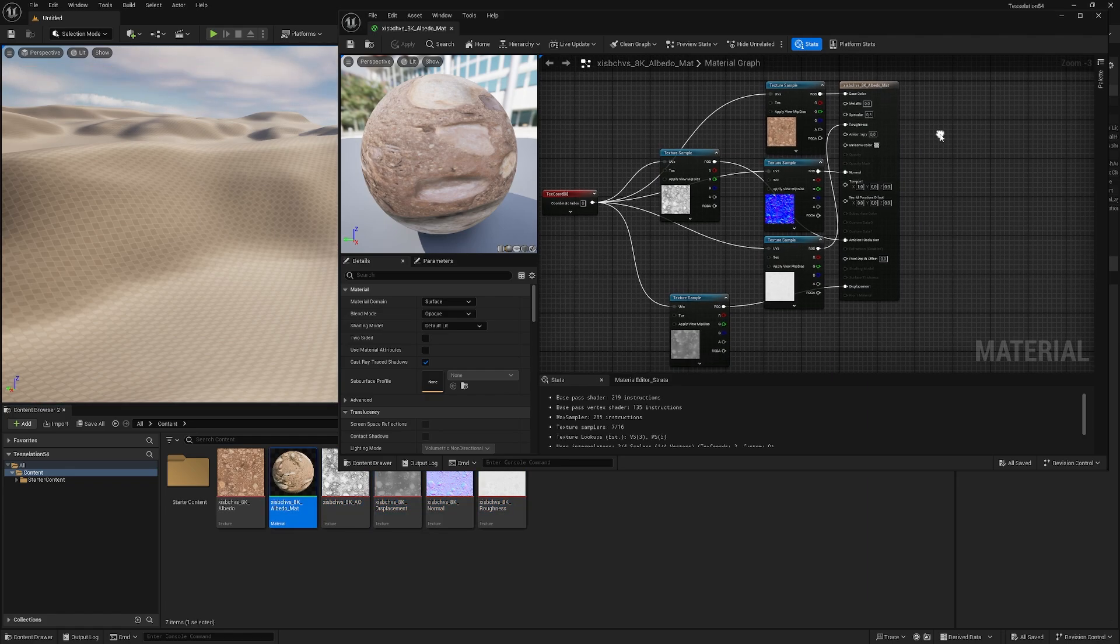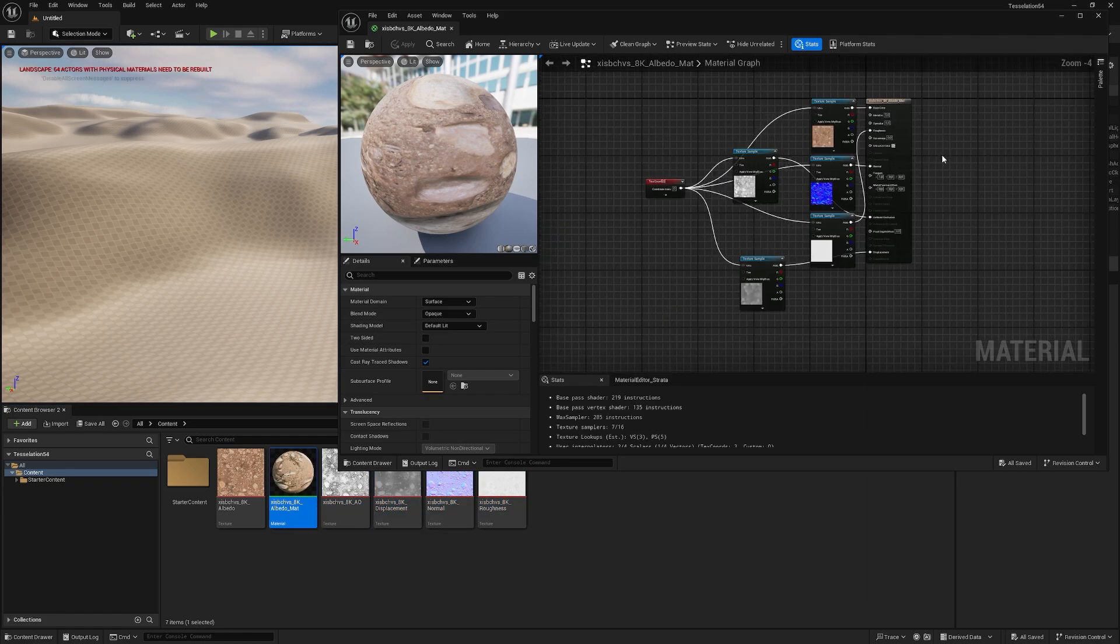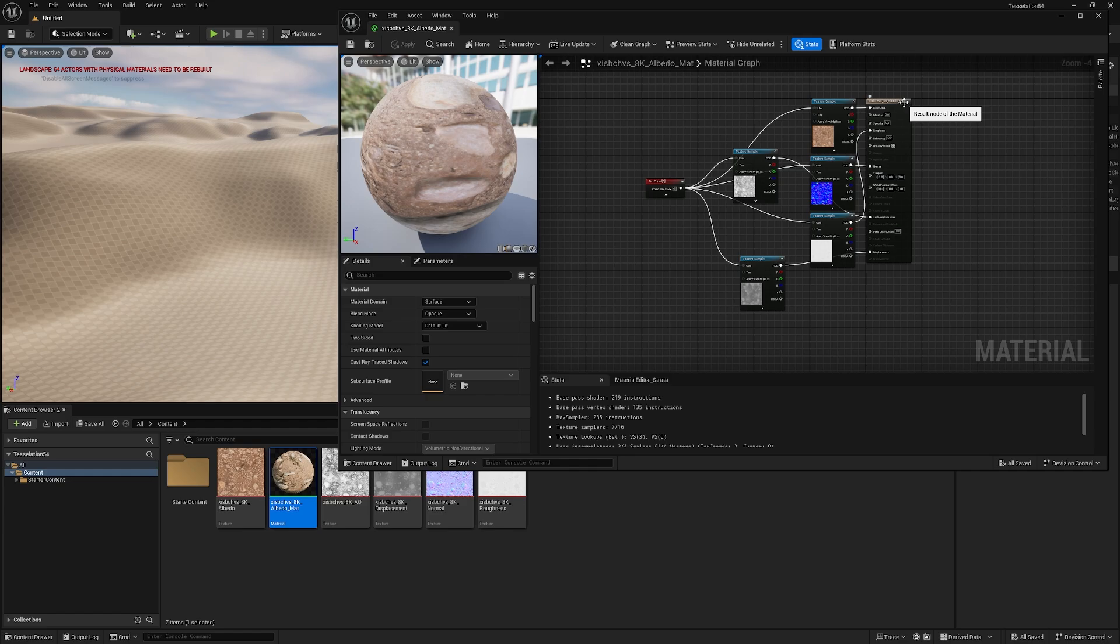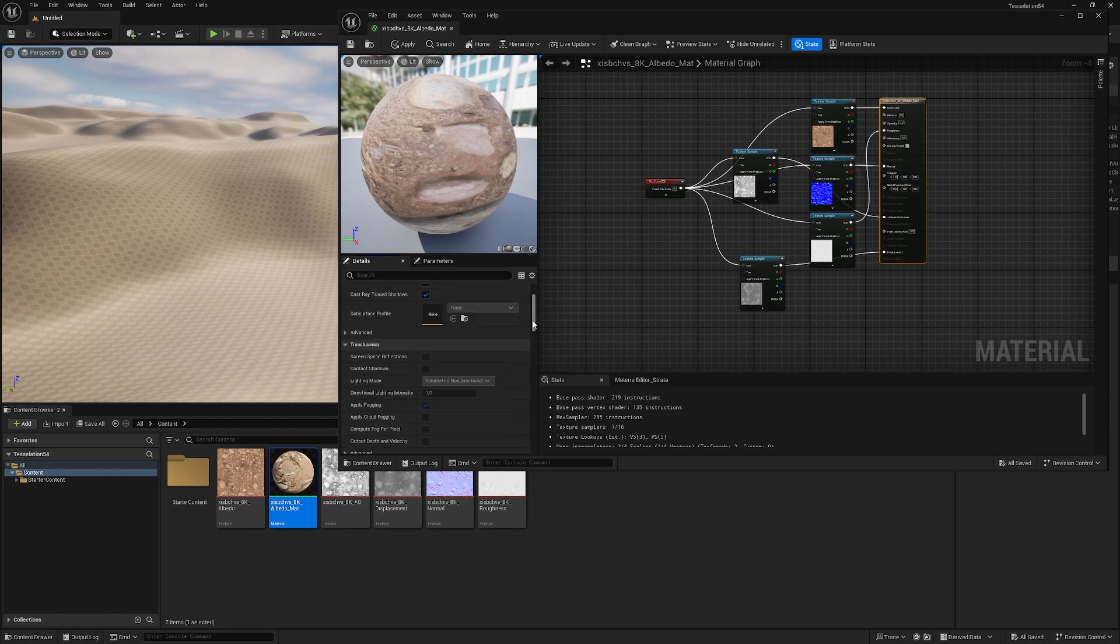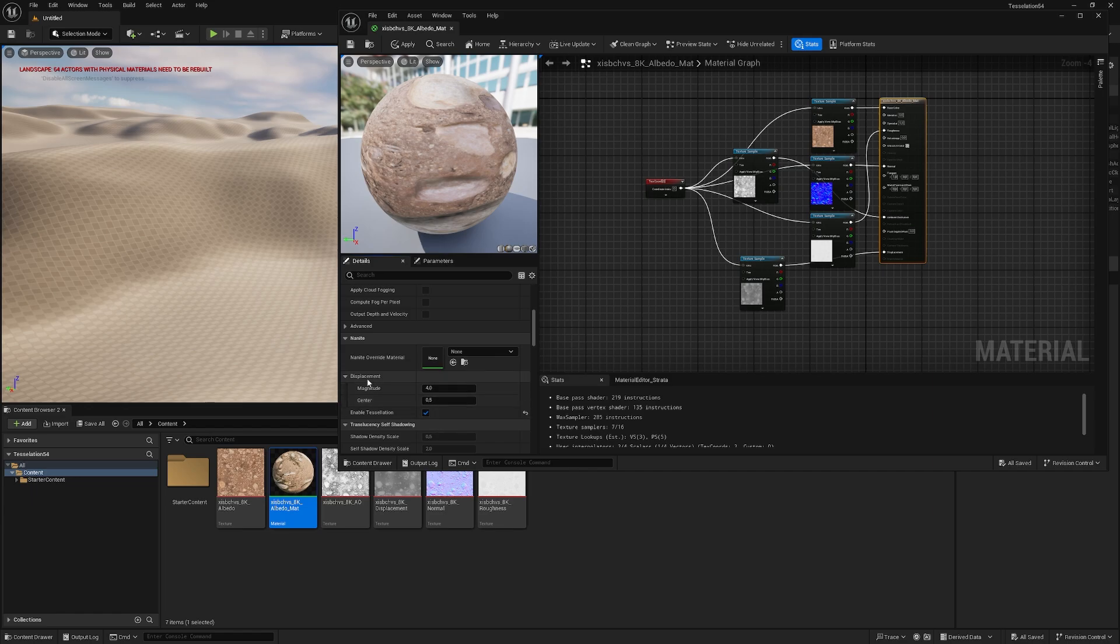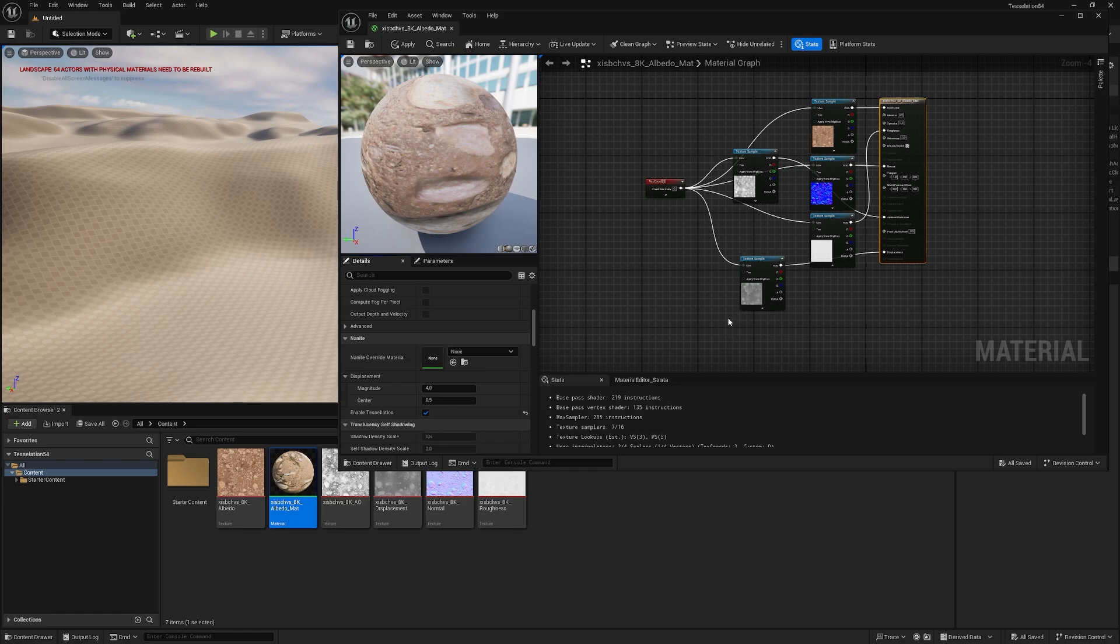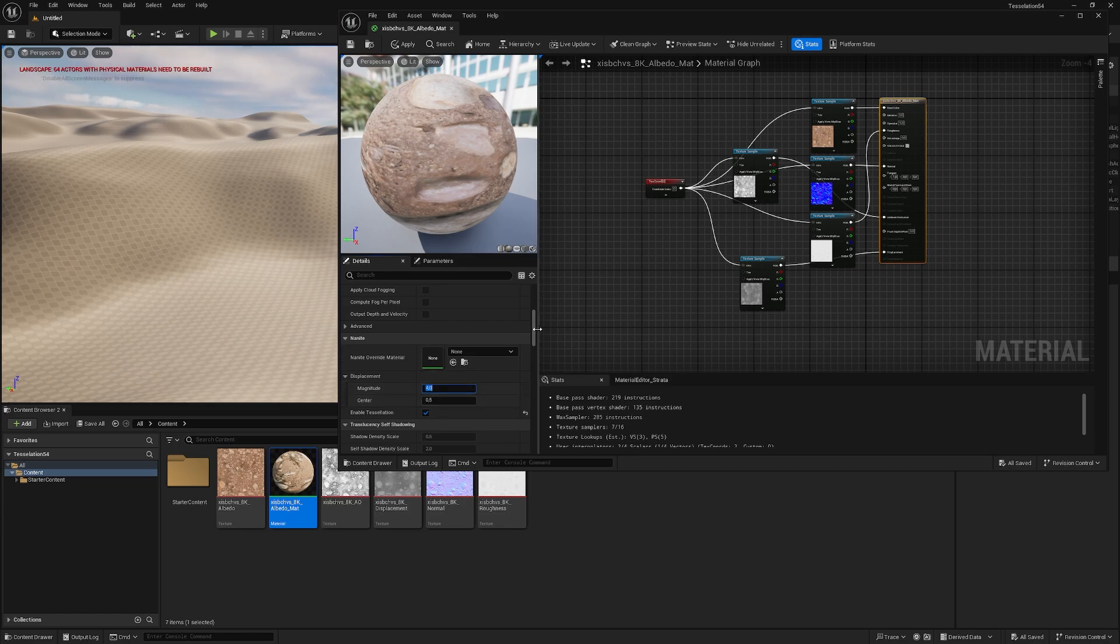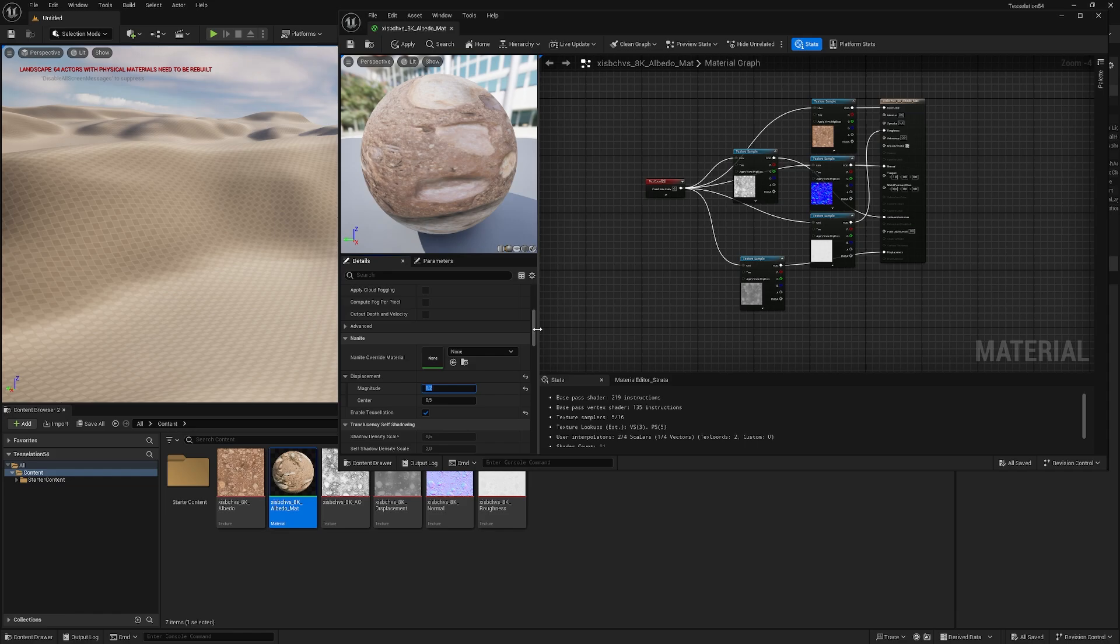So, right now we need to change one more thing, which is the magnitude, and if we go back in the material and click the displacement, we have the magnitude in the center. The center is telling the engine from which point the displacement should be calculated based on the gray values in the map, but that's something we don't need to touch. The magnitude is telling how extreme the effect is later on, so let's lower it to 0.2, because 4 is really extreme.